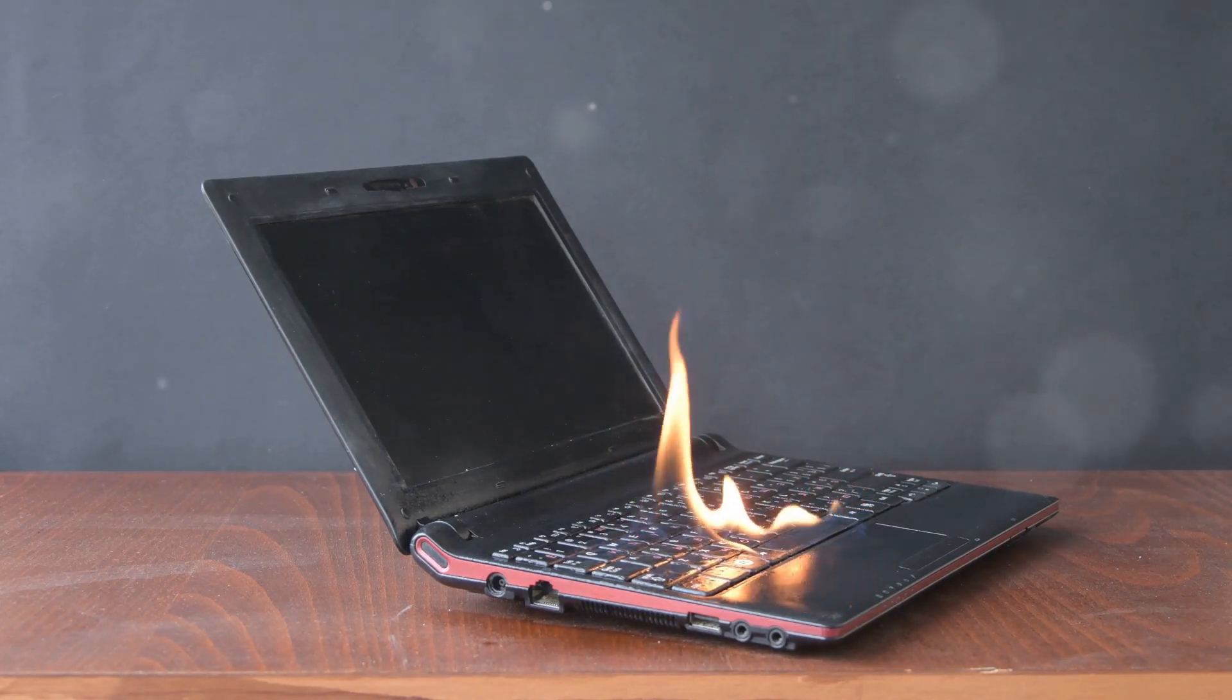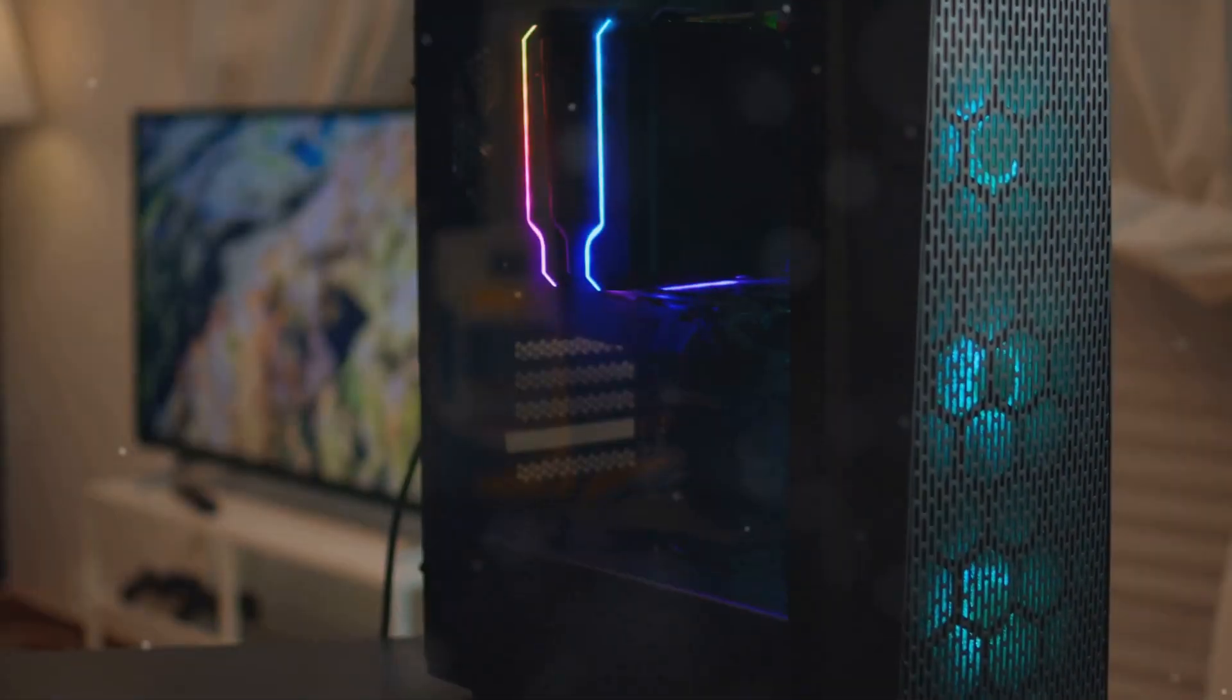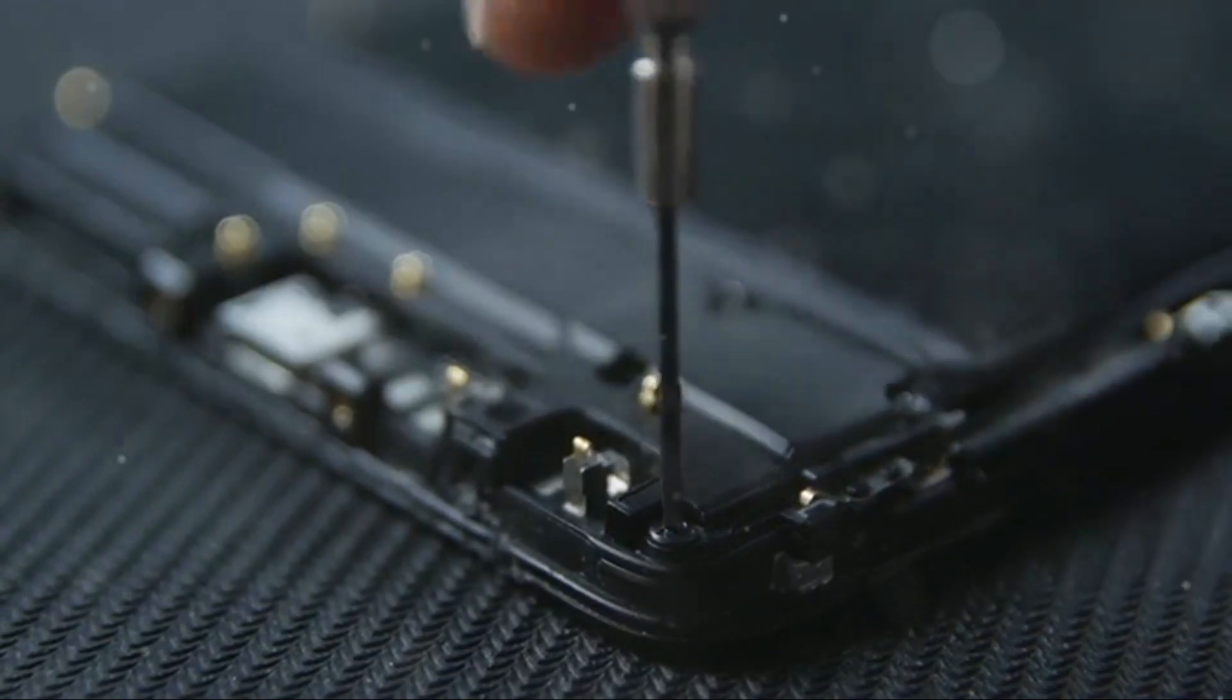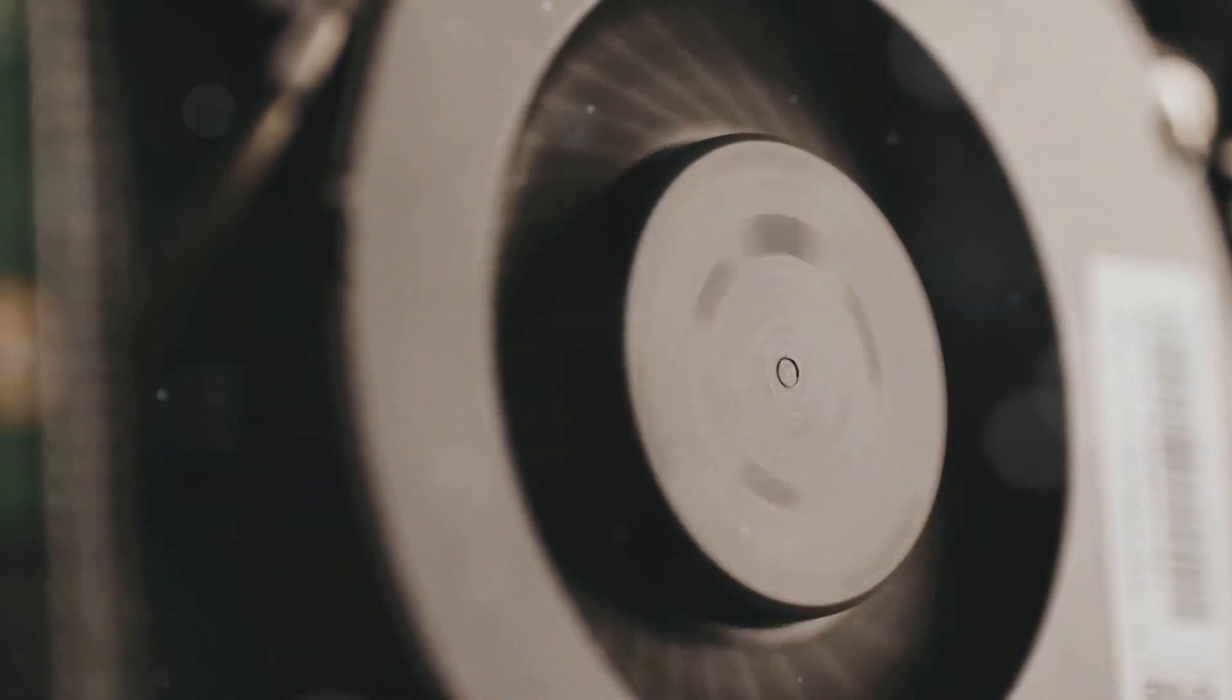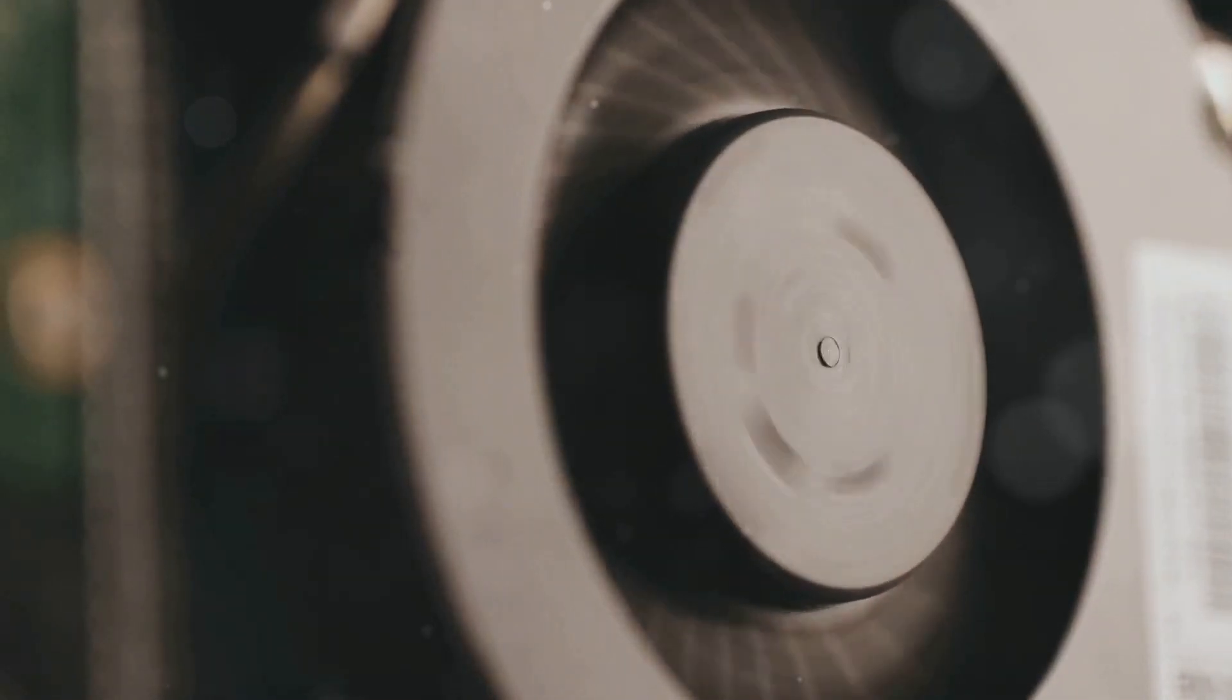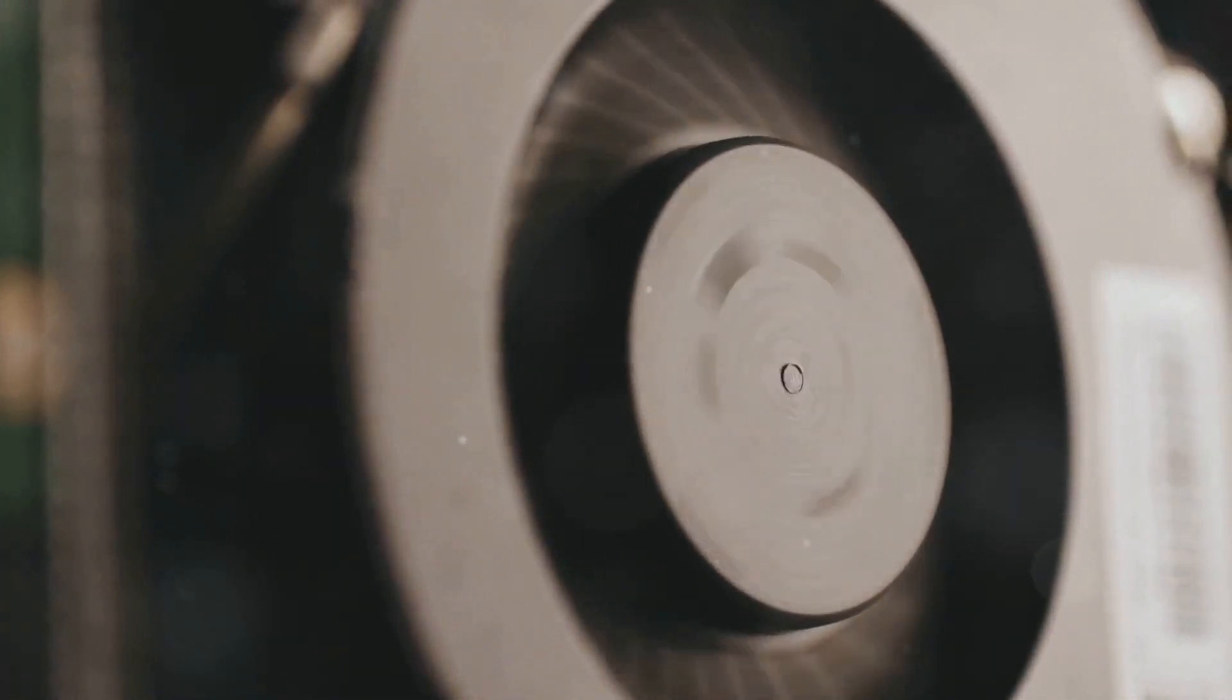Section 5: The future of safe gaming. The good news is that laptop manufacturers are constantly innovating to improve safety. We're seeing advancements in cooling technology, battery design, and power management. Expect to see even more efficient cooling systems using vapor chambers and liquid metal to dissipate heat more effectively.